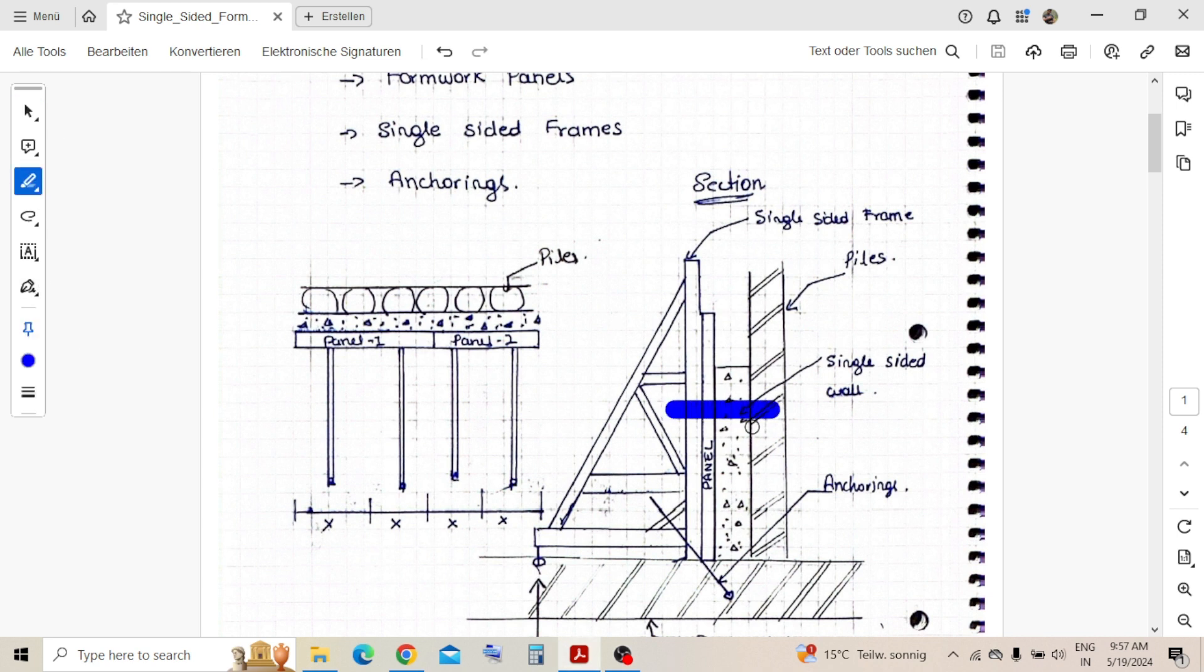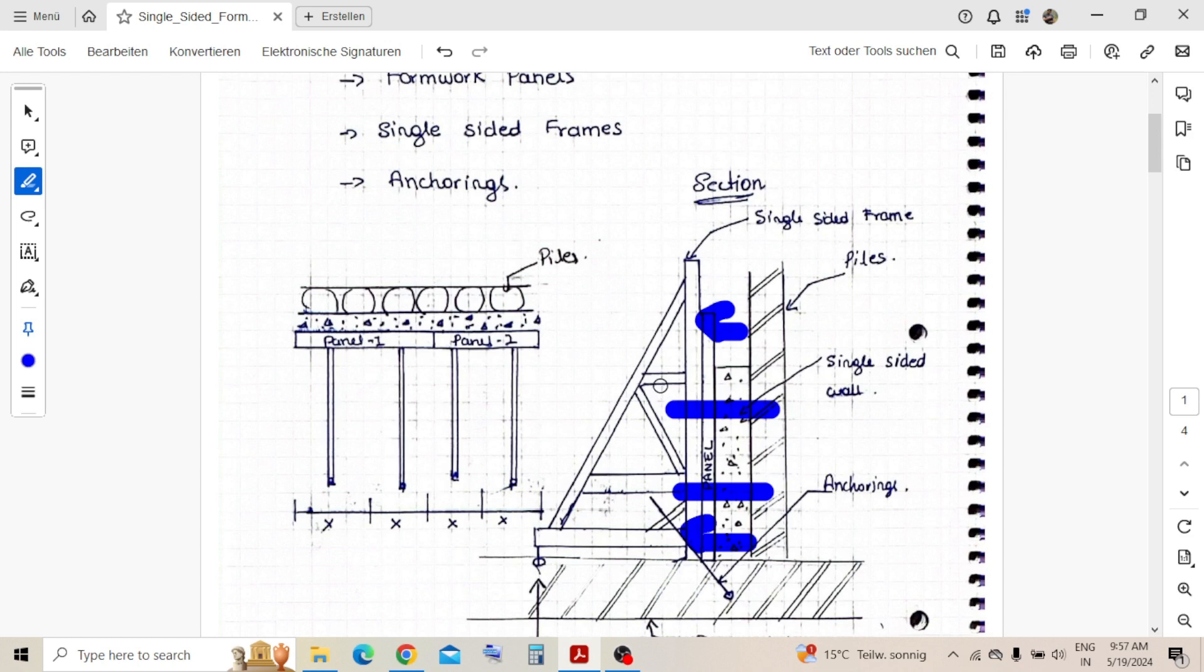You cannot place the tie rod in this way, so the loads are coming in this direction, like this way. These frames stand with the support of the anchor.